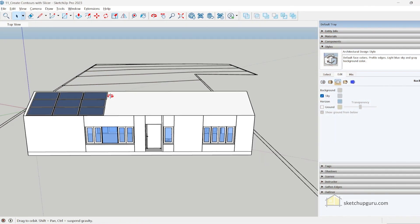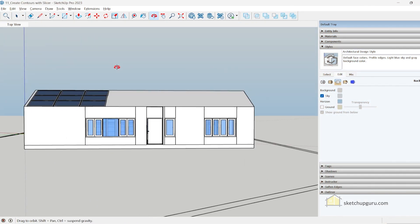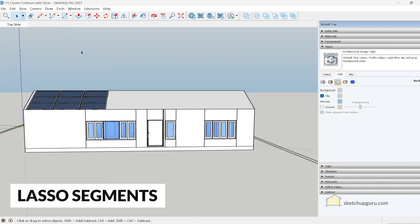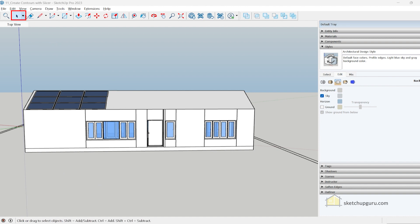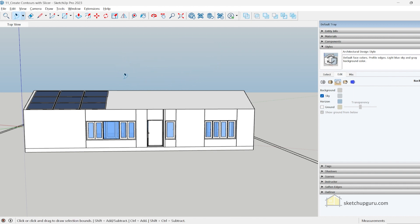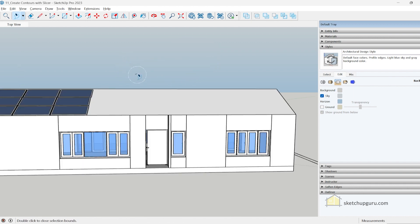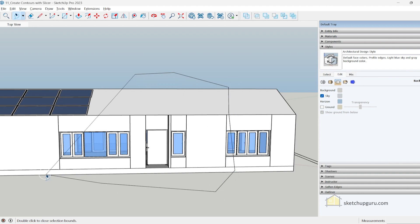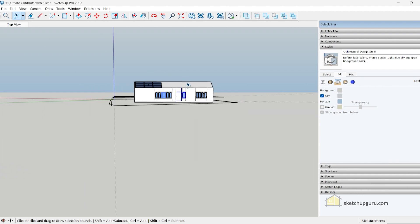Finally, another update they've added is to the lasso tool in SketchUp. If you select the lasso tool from here, previously you needed to drag and then create the lasso selection, but now you can simply click multiple times just like how you have it in Photoshop and create the lasso selection as well.